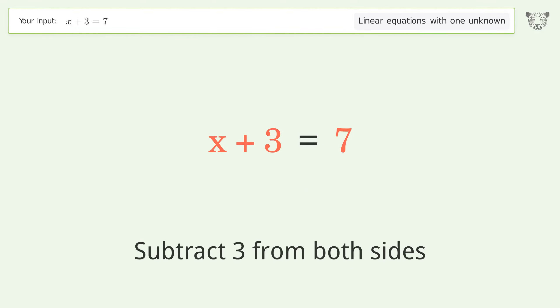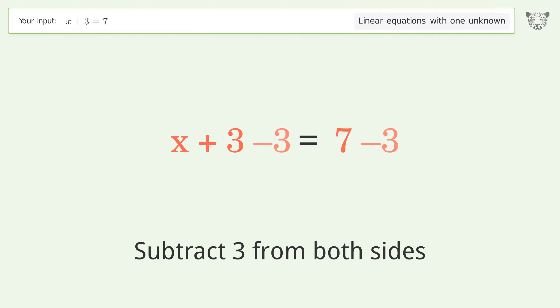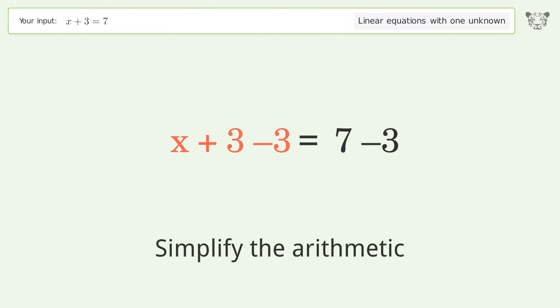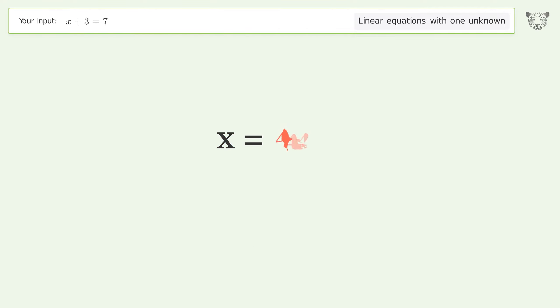Subtract 3 from both sides. Simplify the arithmetic. And so the final result is x equals 4.